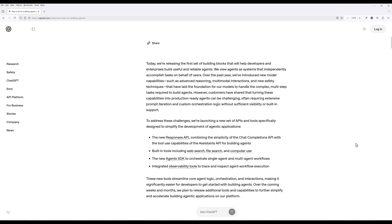And I'm almost certain the Responses API is going to replace the existing chat completions API. The agent's SDK, on the other hand, is going to be OpenAI's agentic AI framework competing with CrewAI, PydanticAI, Lanchain, and Autogen.